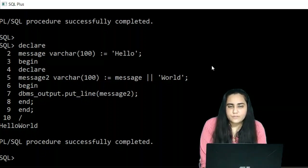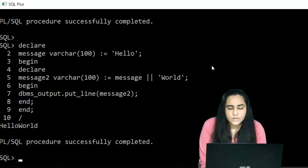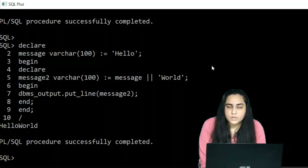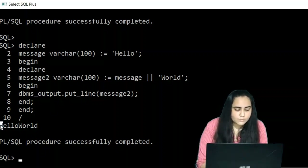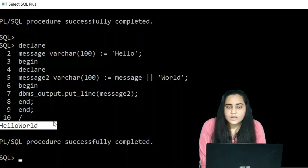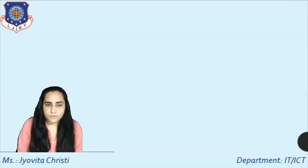If you have forgotten to run SET SERVEROUTPUT ON, please do it before starting every SQL Plus session. Otherwise, the message you're trying to print won't be displayed — you'll just get 'PL/SQL procedure successfully completed' without seeing the actual output. That's how you can nest blocks in PL/SQL.